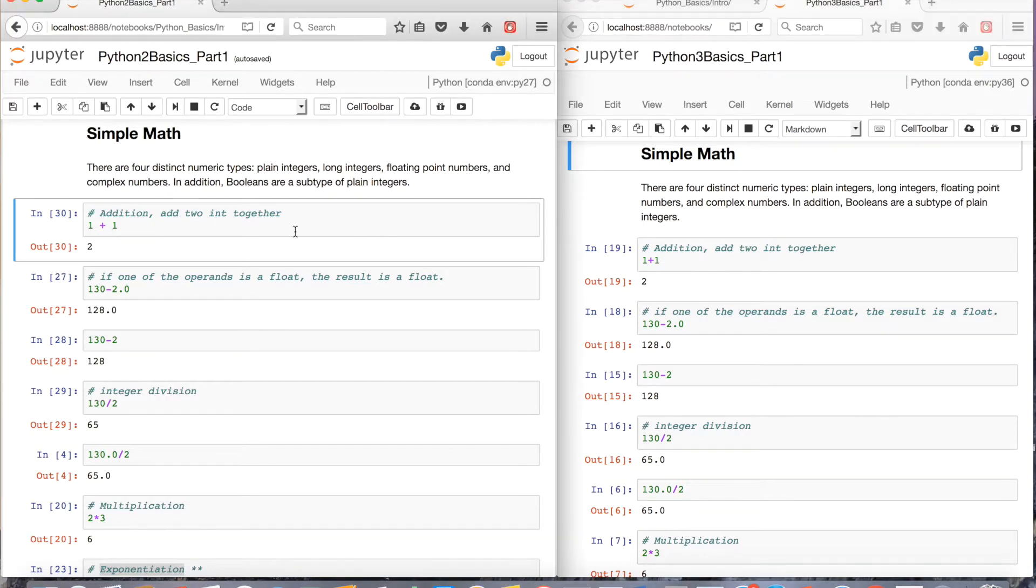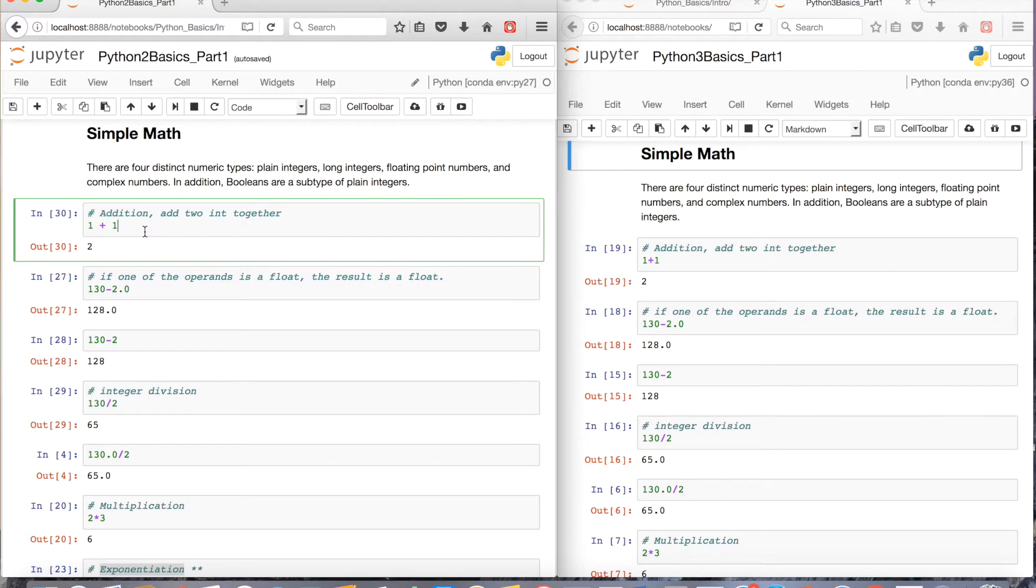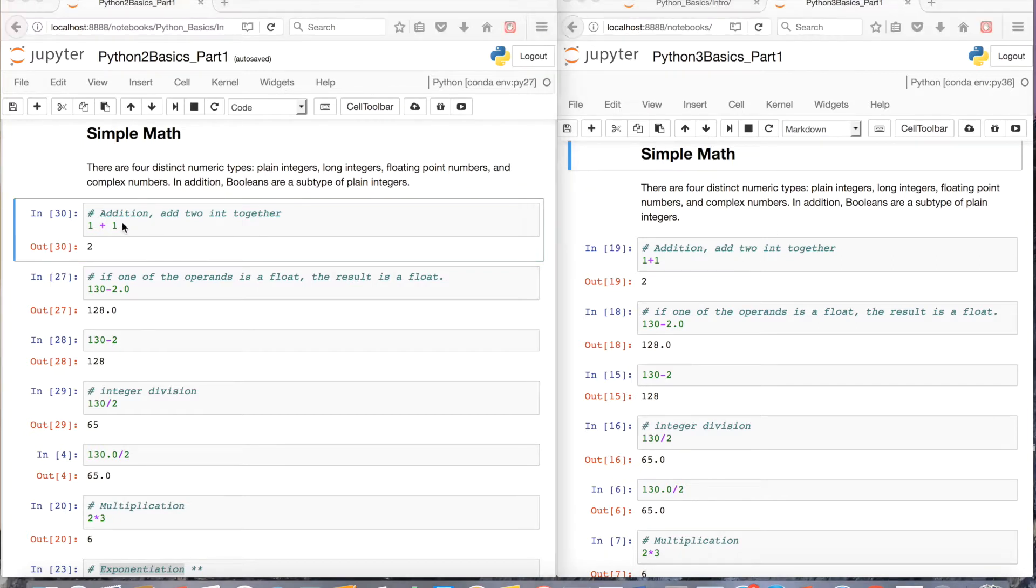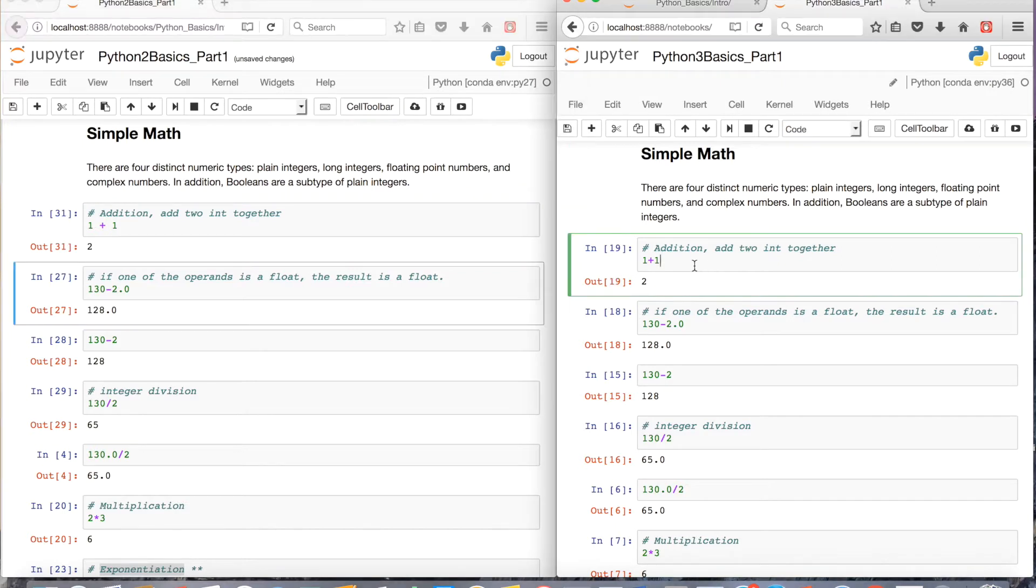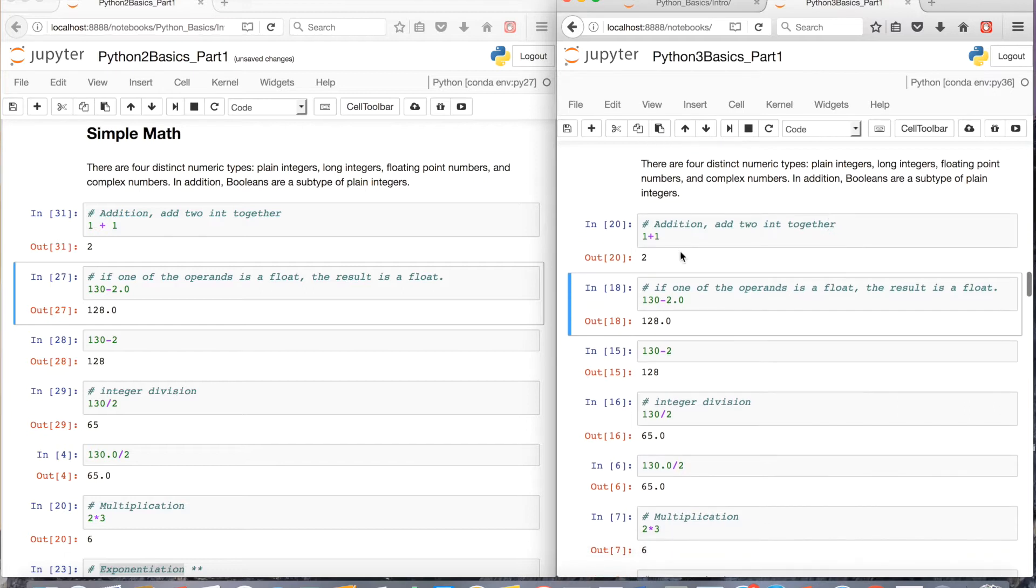So first I want to point out just basic simple math in Python. So in Python 2 on the left, and this will be replicated on Python 3 on the right, you can add integers together. 1 plus 1 is 2. We all know this. And I'll just run the cell in Python 3 just so you see.